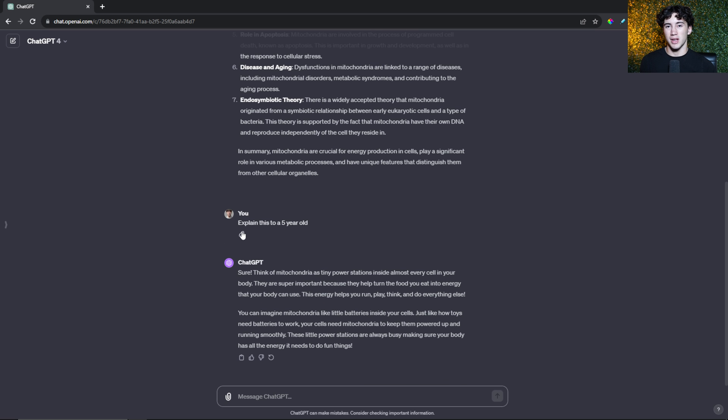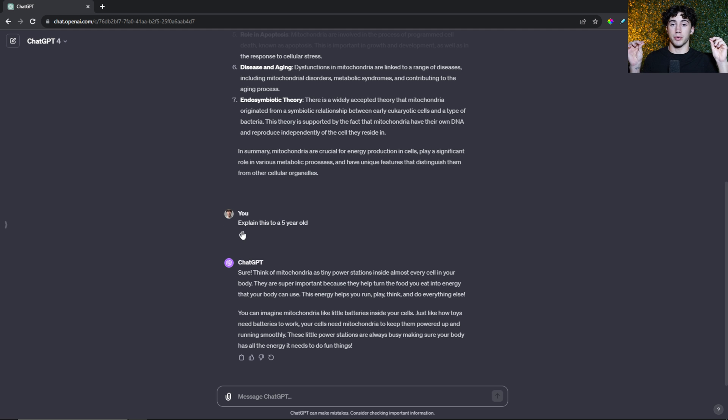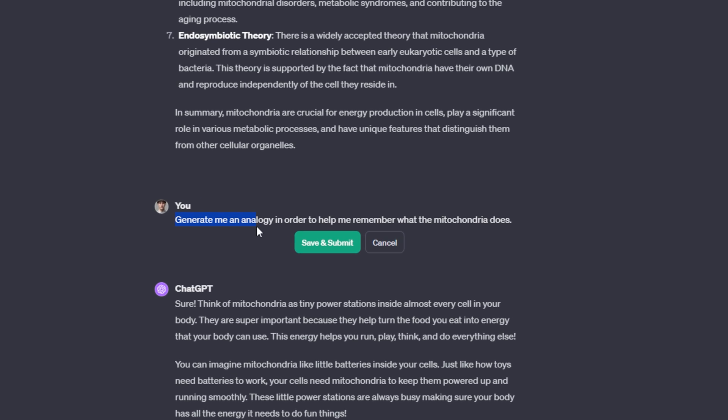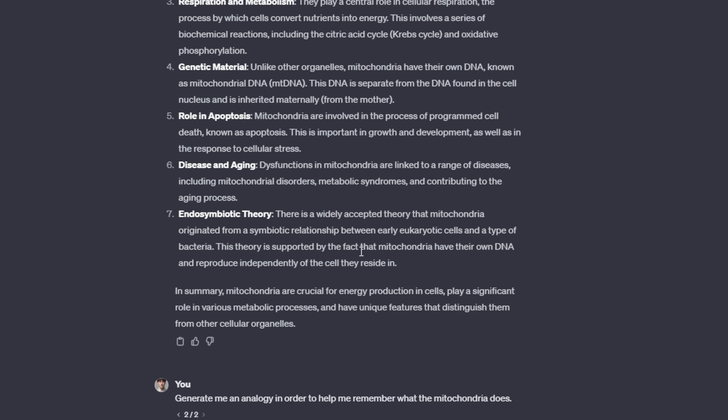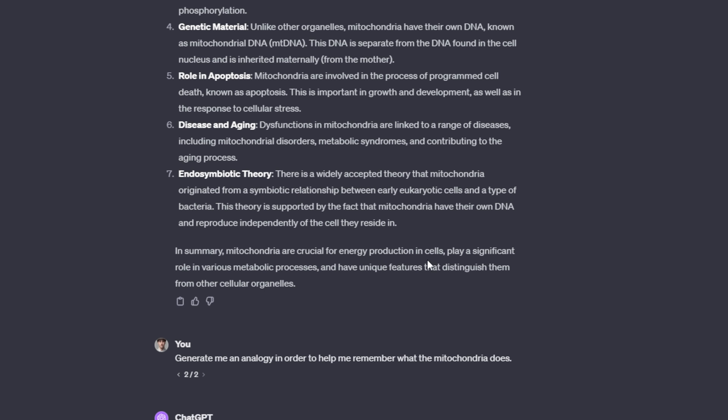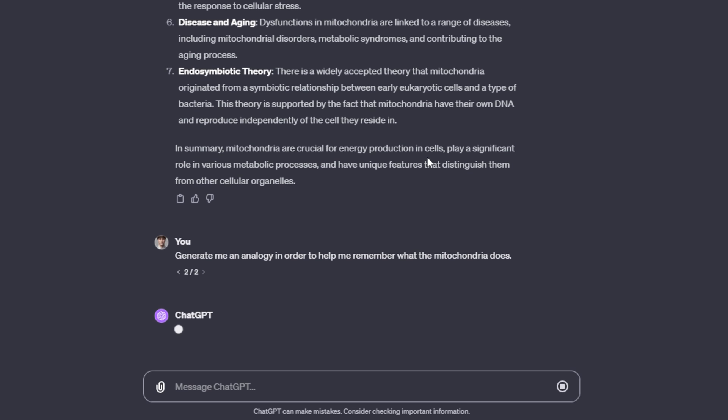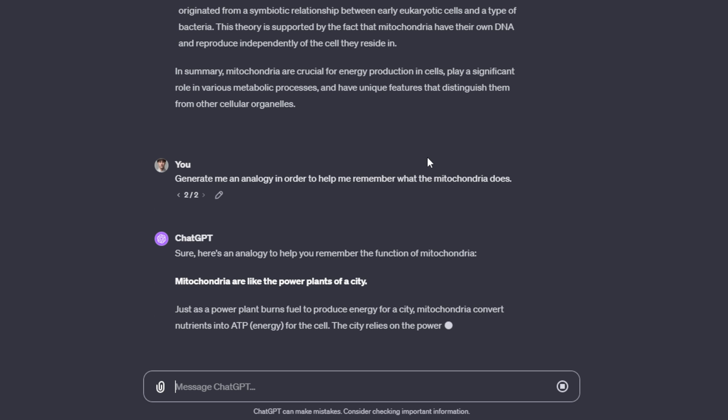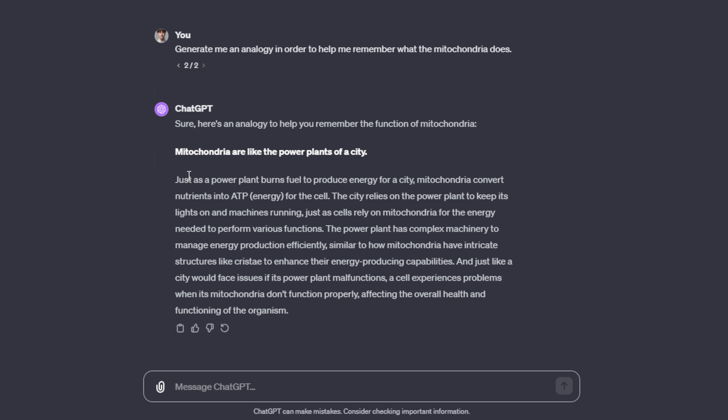Another thing you can do is get explanations through analogies. This will help you draw connections from two different things and combine them together. I can say 'generate me an analogy to help me remember what the mitochondria does,' and it will generate that analogy which will also help you retain and learn that information much better. It gives me the analogy 'mitochondria are like the power plants of a city' and relates the mitochondria in the body and cells to how a city powers through power plants.